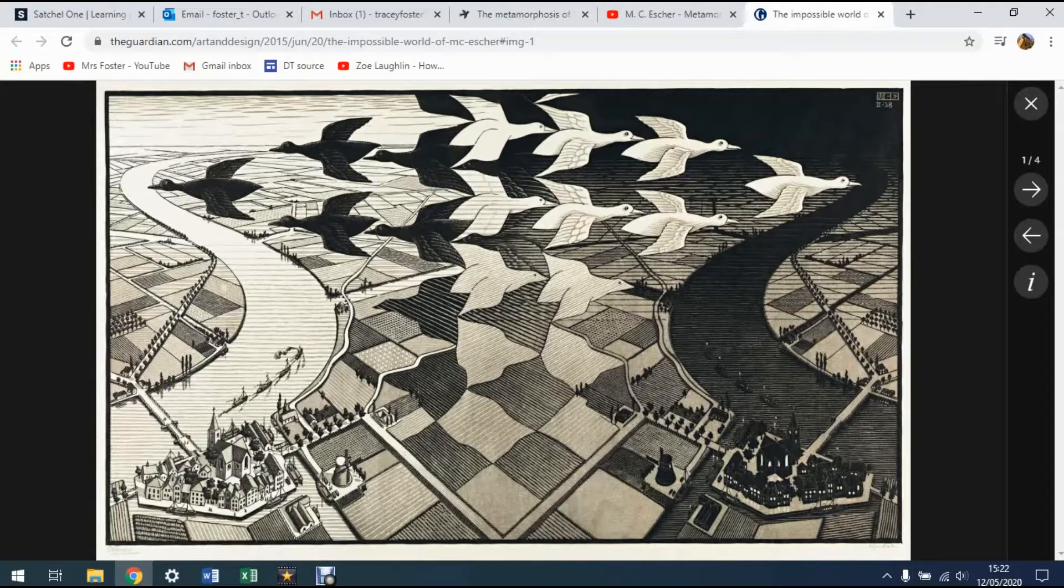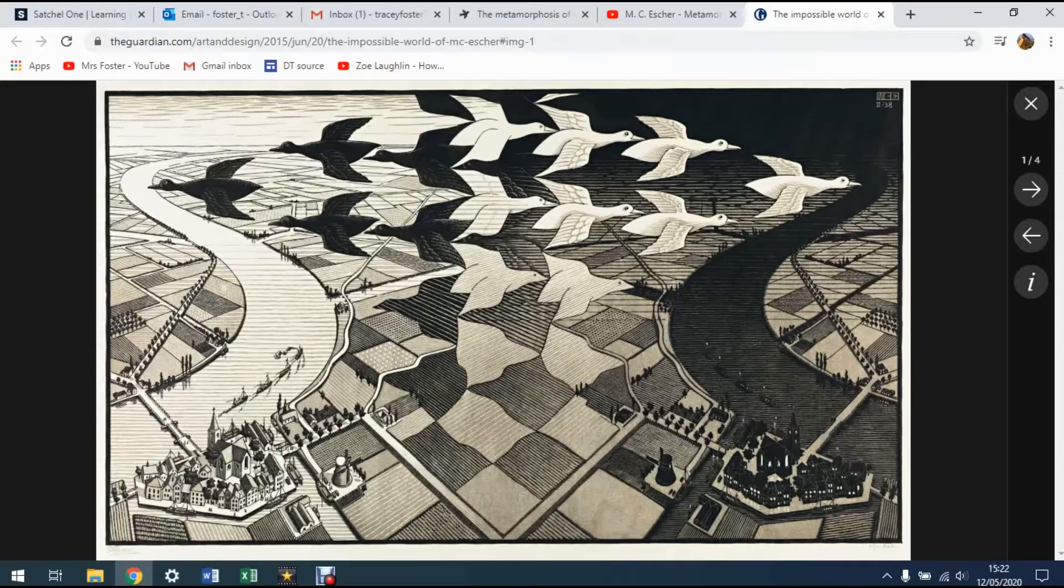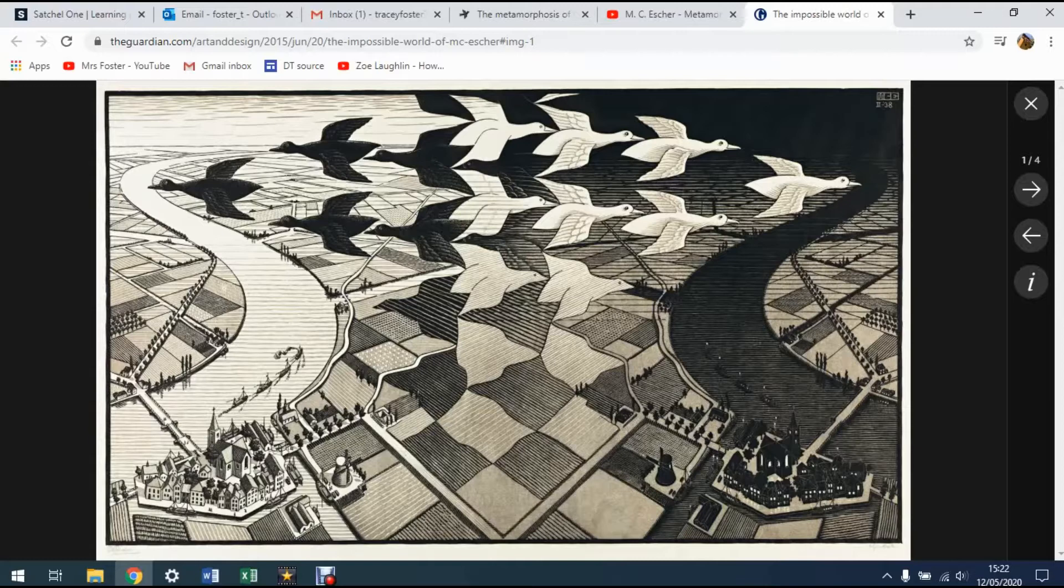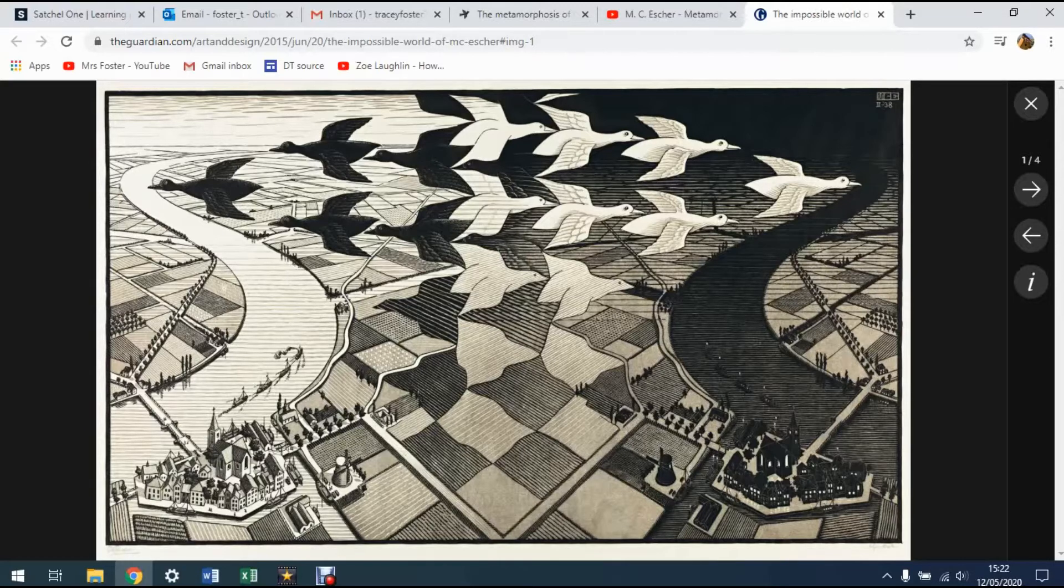where we can see birds, black and white birds here, tessellating one inside the other, and then morphing into fields at the bottom there. So if you follow one of the white birds, you'll see it tessellates into a white field, and the black bird tessellates into black field.